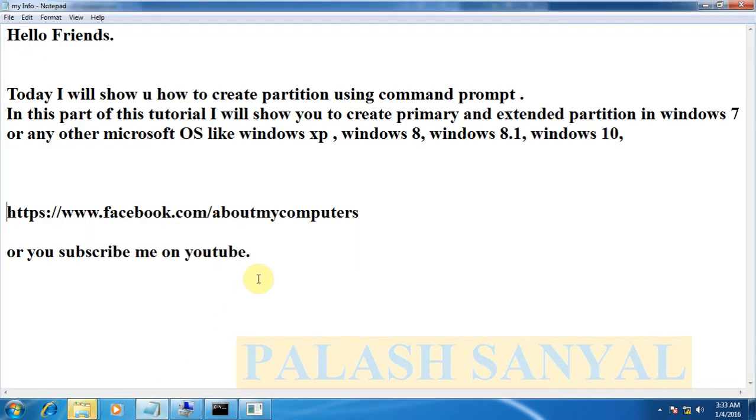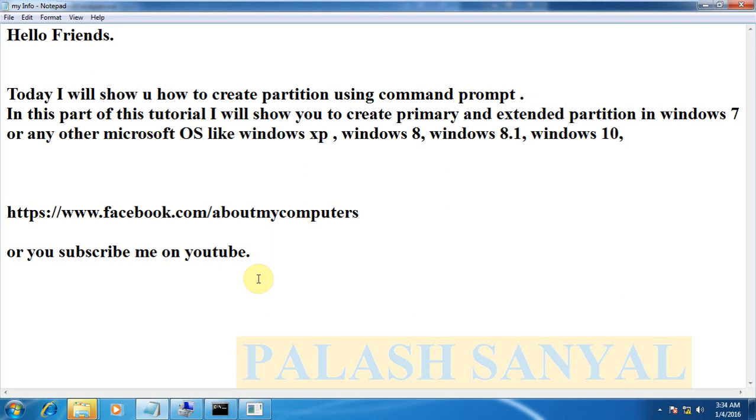So that says friends in this part of the part of partitions I will show you how to create primary partition and next part I will show you how to create extended partition and in the extended partition we create a logical drive. Friends if you like my video you can log in your Facebook page and go to www.facebook.com about my computer you can like my Facebook page or you can subscribe me on YouTube. That's it thanks for watching.